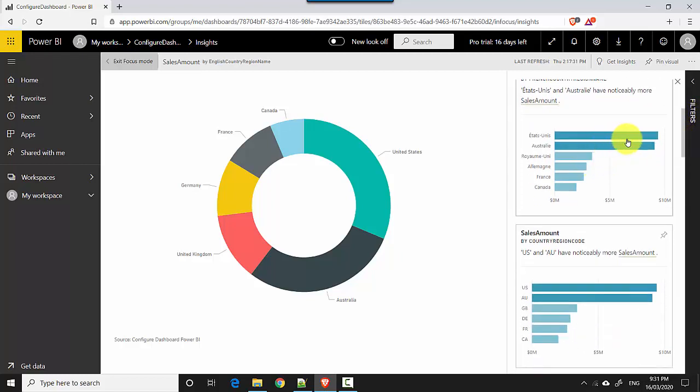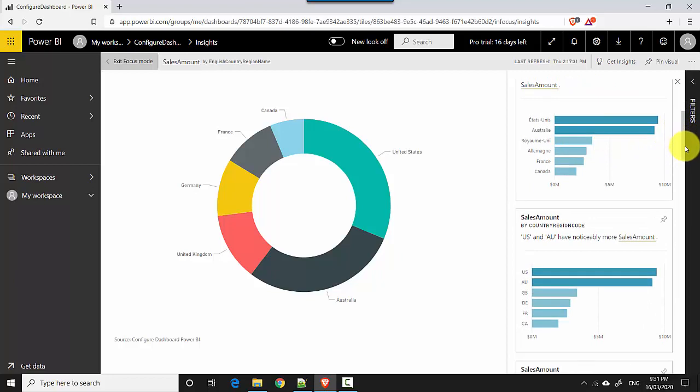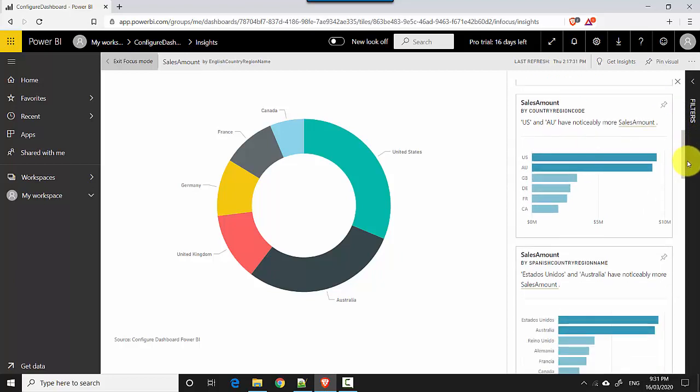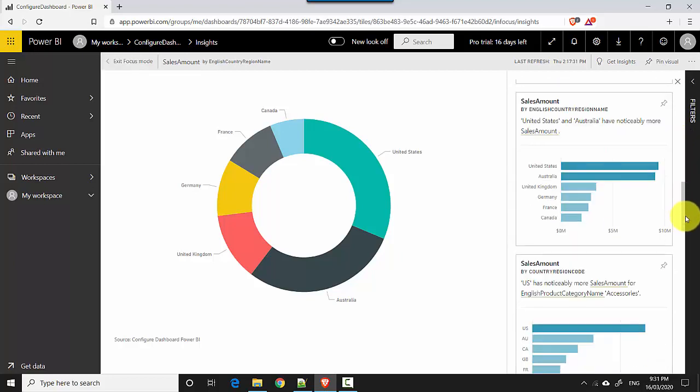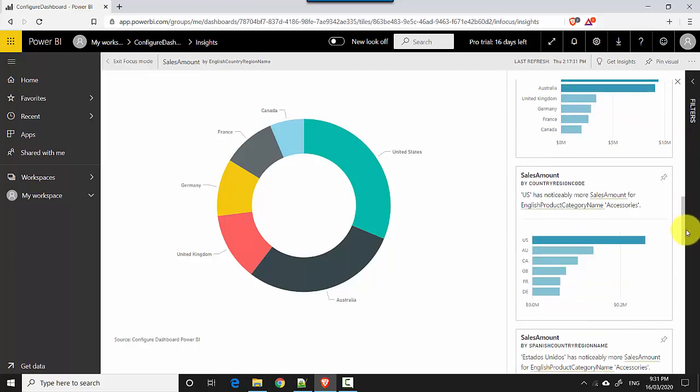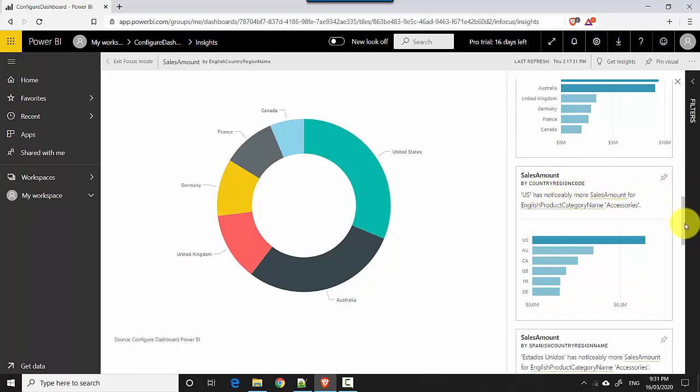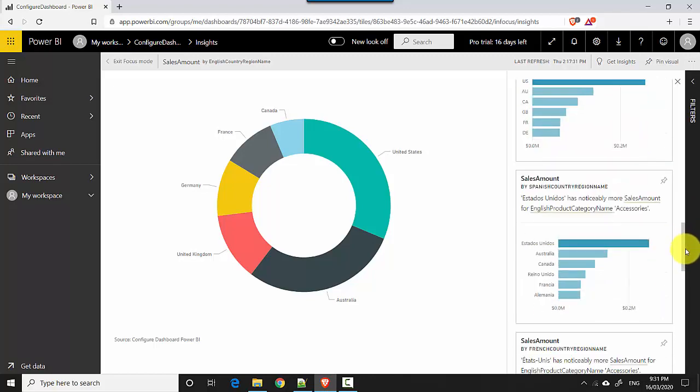I don't know what this means, but anyway, we'll move on. I'll just check what we want. US and Australia have noticeably more sales amount. And US has noticeably more sales amount for English, for accessories. That's interesting.